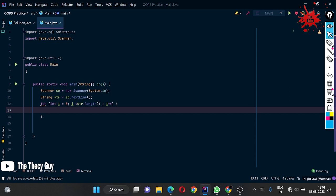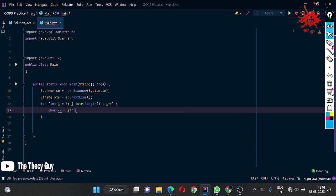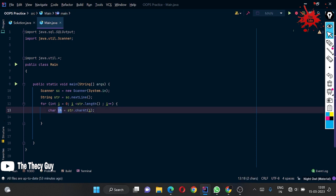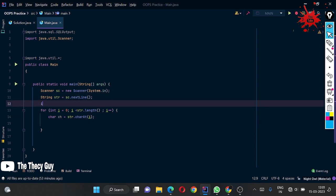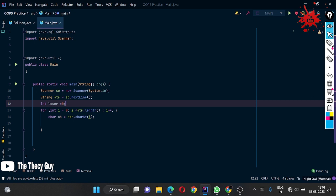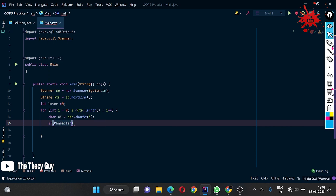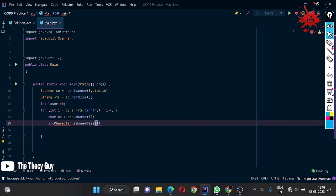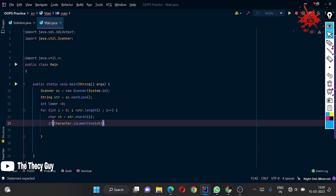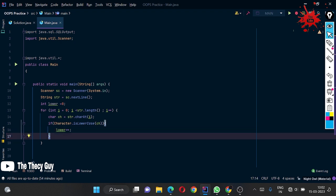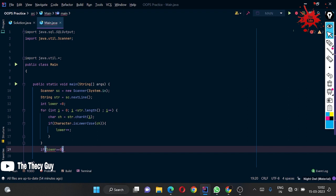Inside the loop, get each character using char ch = str.charAt(i). I'm making a variable int lower, then using the built-in method Character.isLowerCase(ch) to check if the character is lowercase. If this condition is true it returns a boolean, and if true I do lower++ to count it.